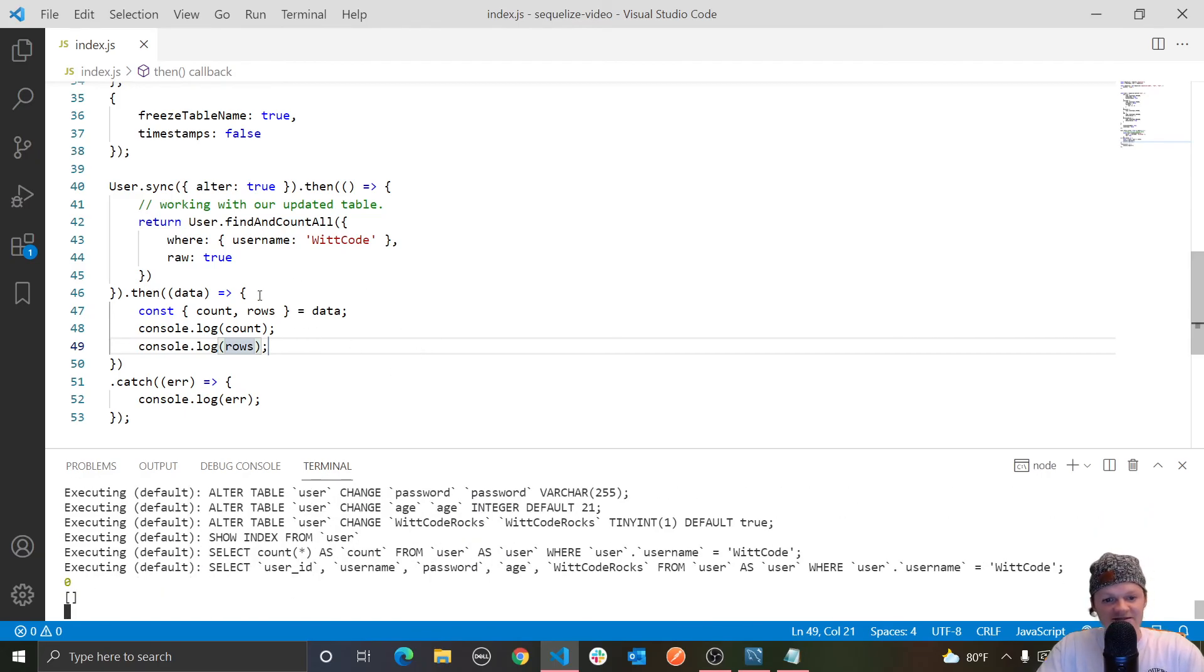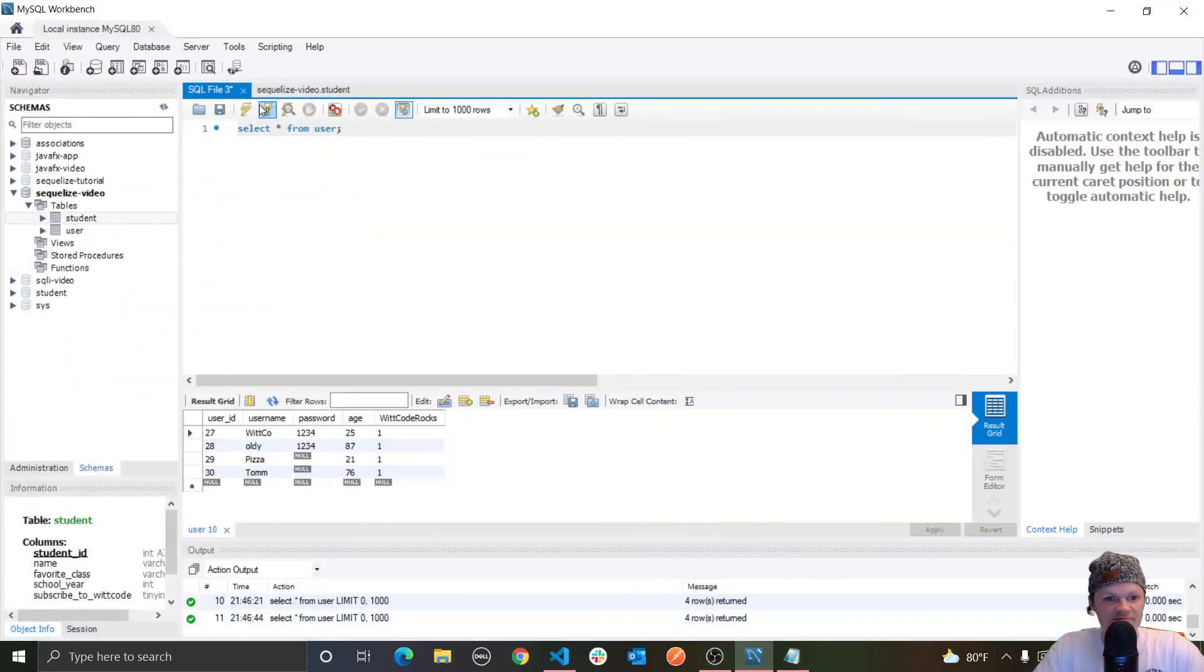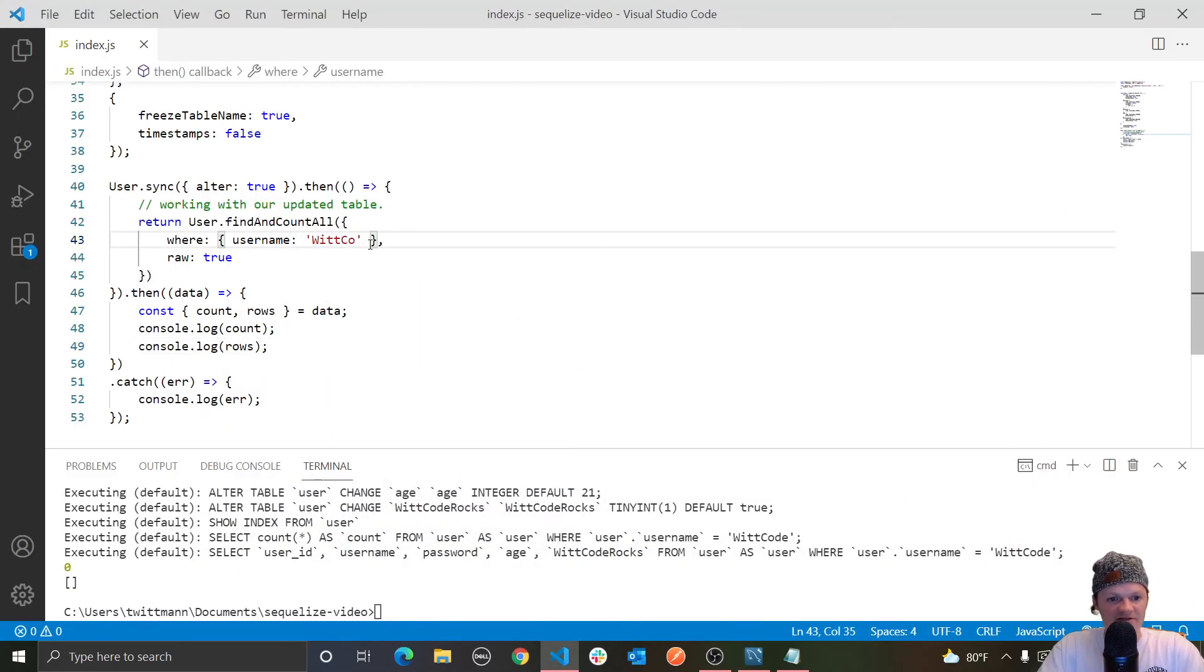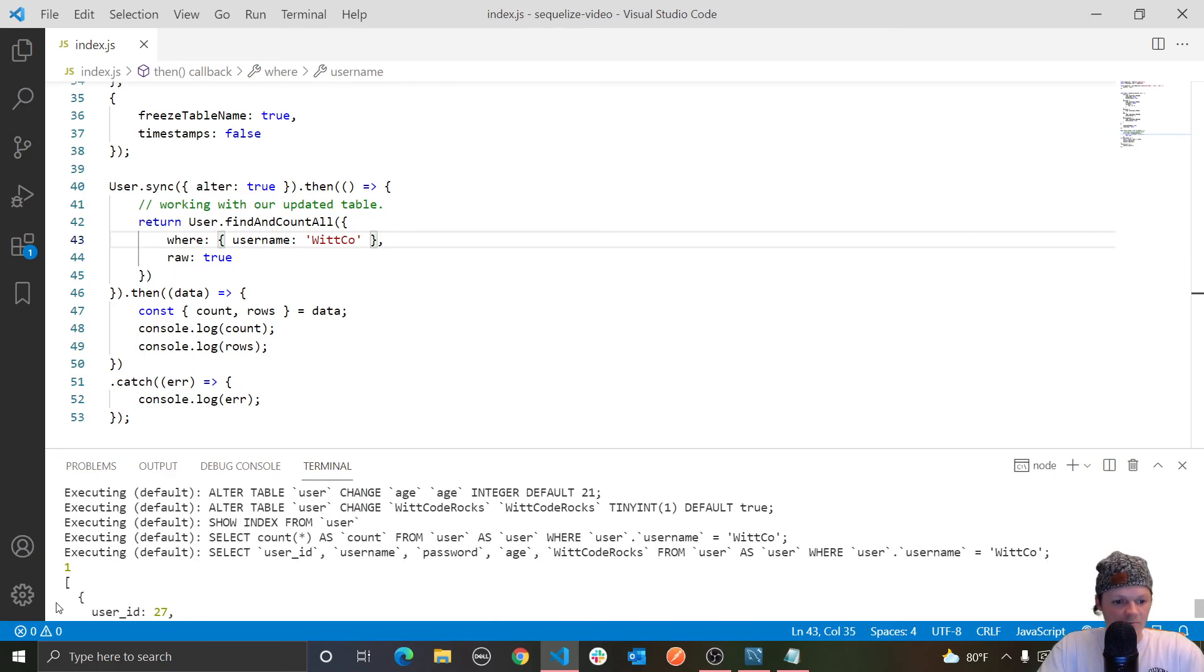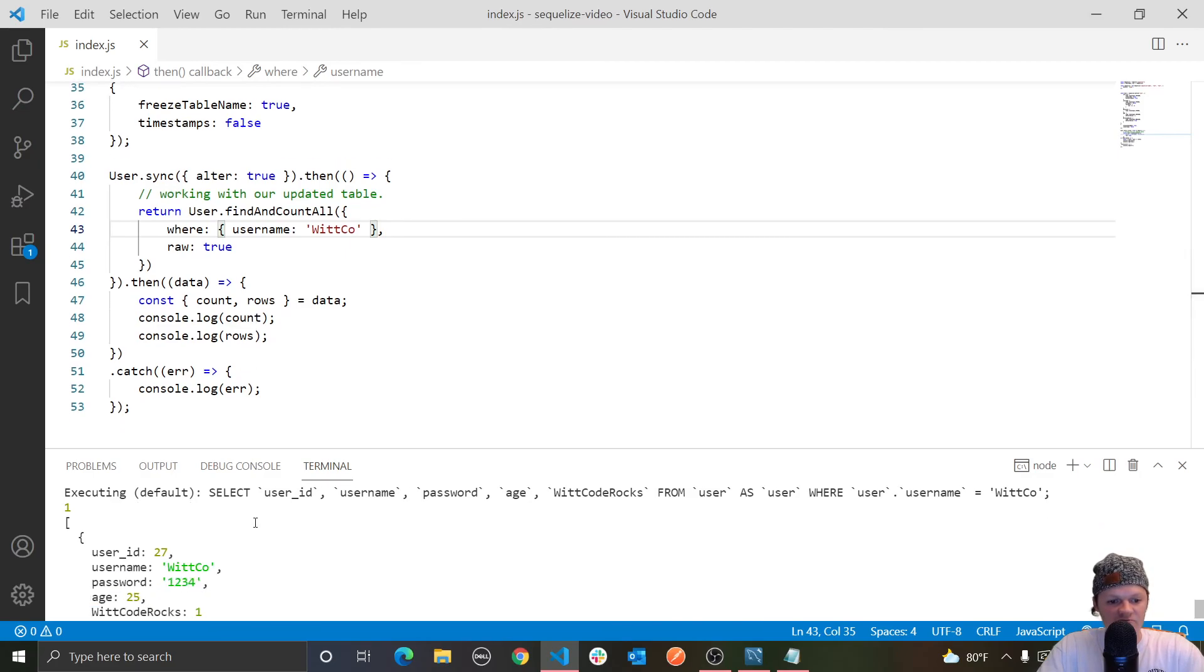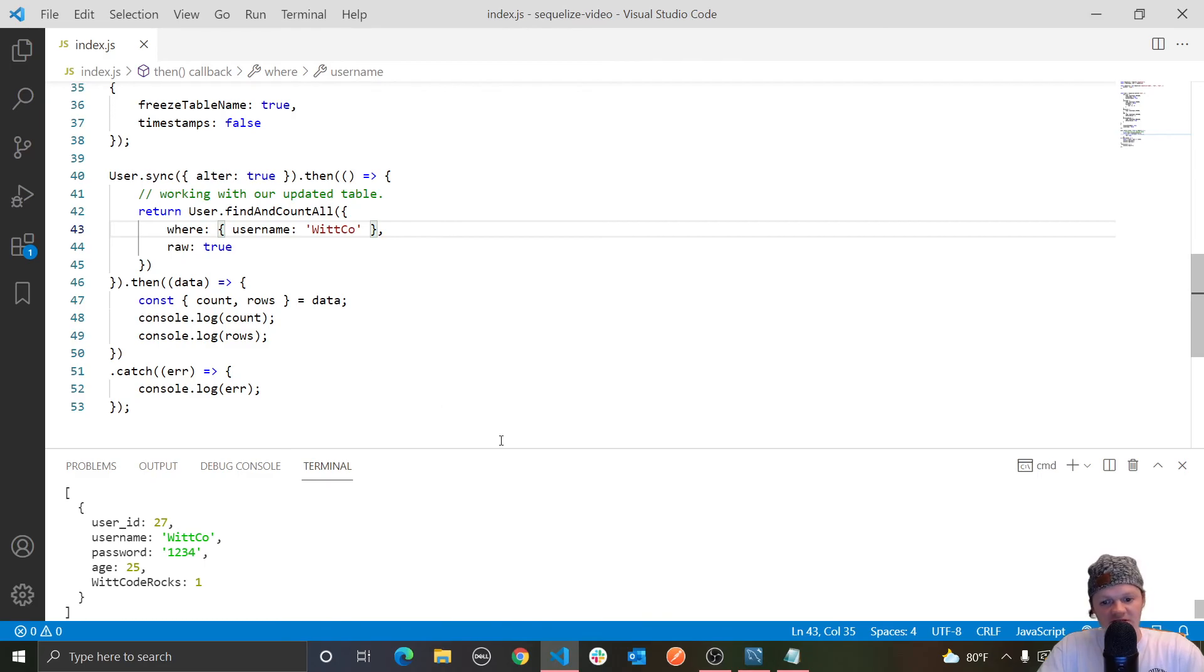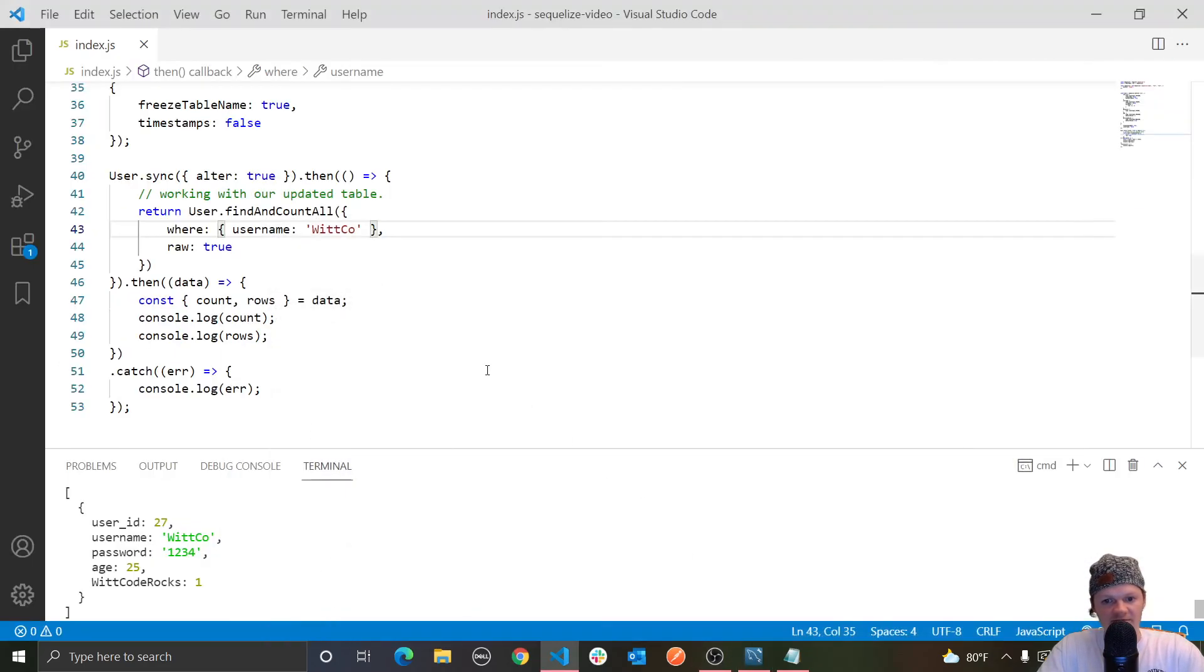So we got zero rows where the username is wit code. Let me double check, is that actually true? Yeah, we have wit code because that was too long. So let's do one where it's shorter. So we get one here. So we got one total amount of one row returned and then the actual row itself or an array of the rows, which is only one, and it's wit, which is this row right here.